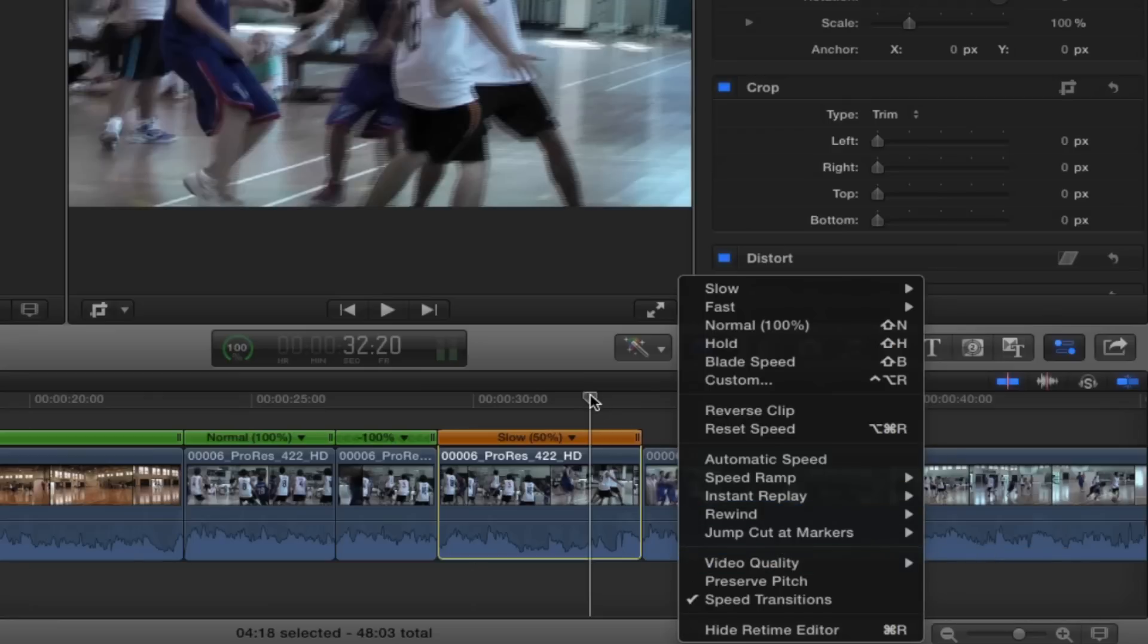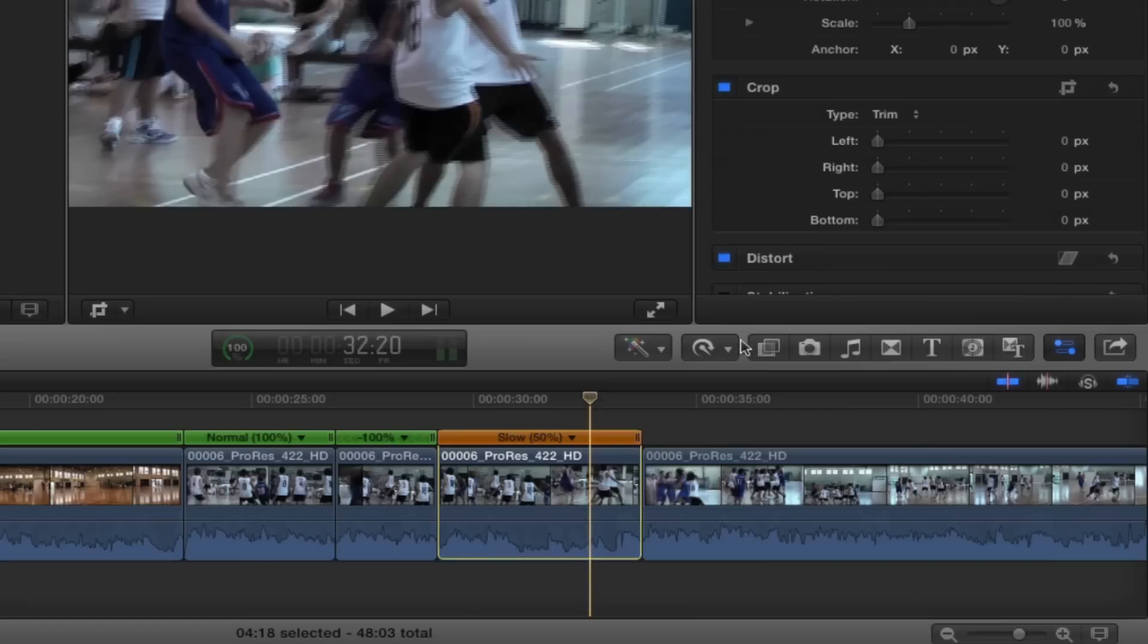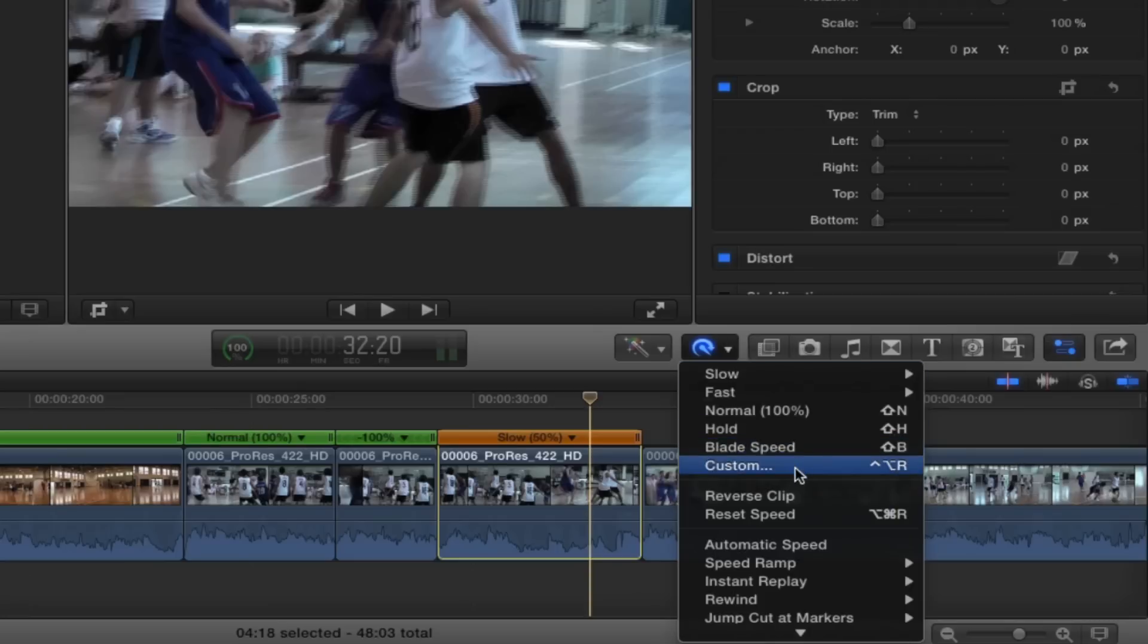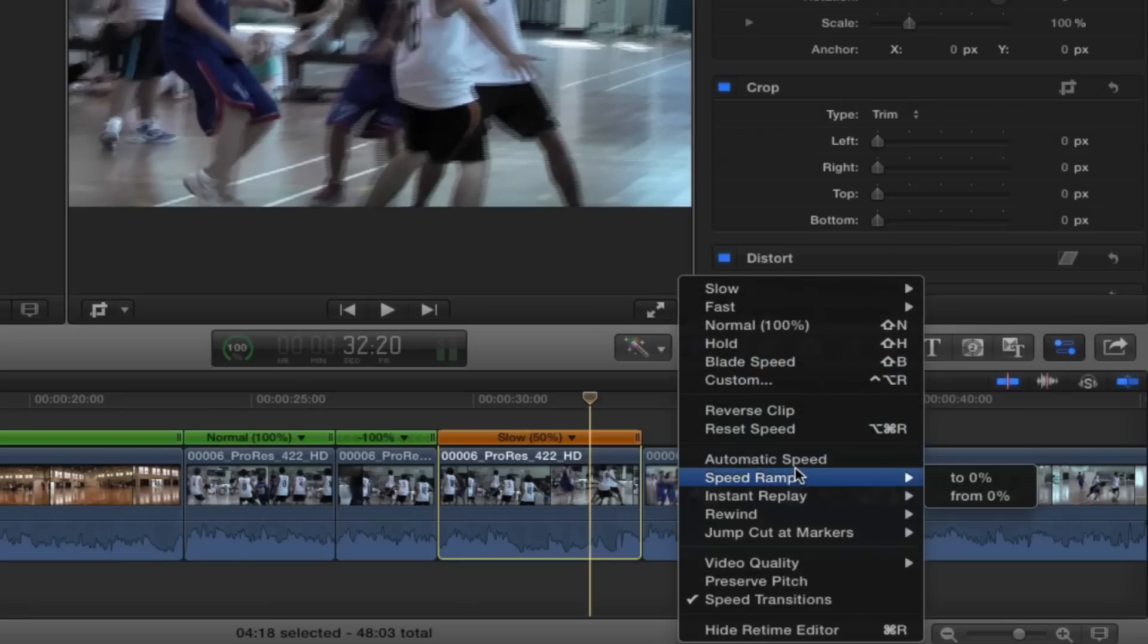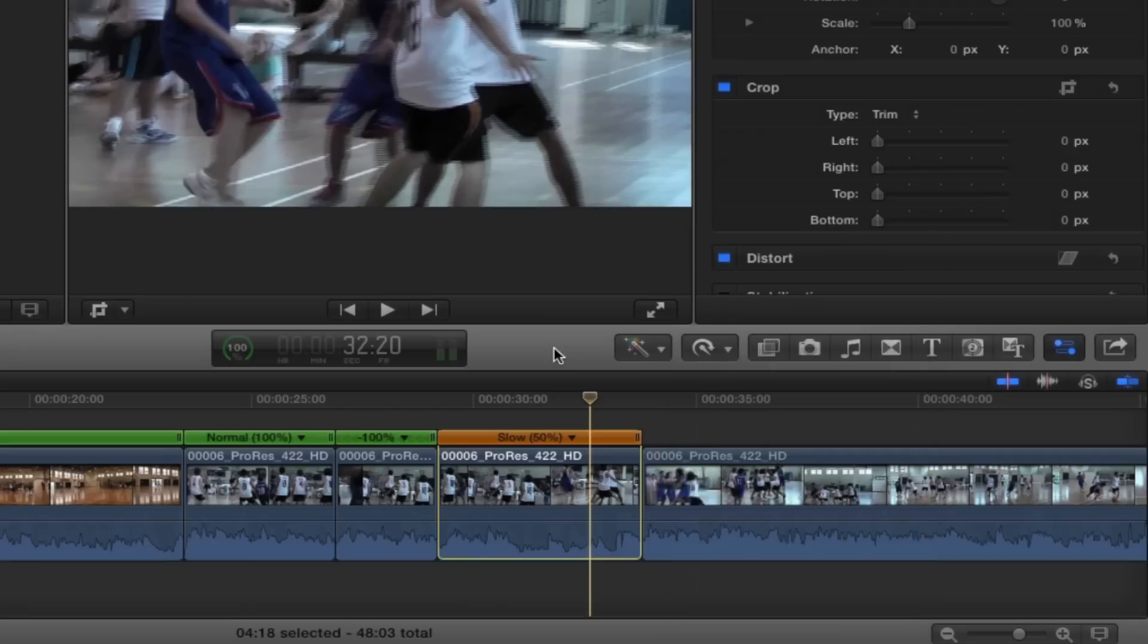That's about it for retiming, the basics. Check out our retiming the advanced, where we will go over some of these other functions like blade speed and custom and automatic and speed ramp and a whole instant replay, jump cut at markers, and a whole bunch of other stuff. Thanks for tuning in folks, see you next time.